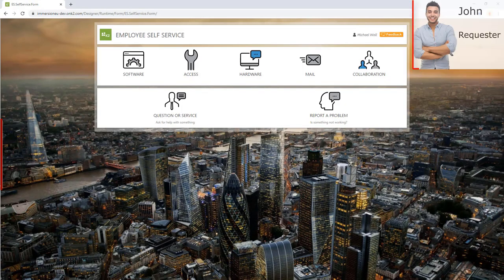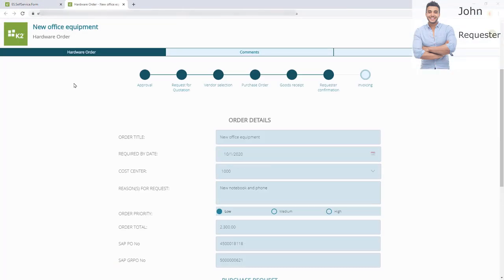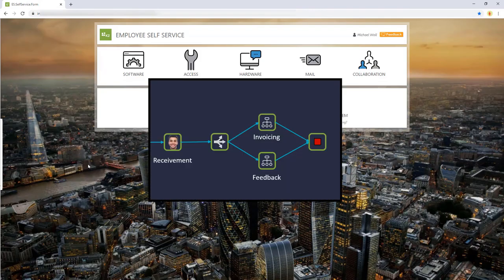Finally, the workflow assigns a last task to John the requester. He needs to confirm that he received the ordered products, either by picking them up from the purchaser's office or getting them delivered. Additionally, he has the chance to rate the full process experience and give feedback on how to improve this digital process. After that, the workflow executes two closing steps in parallel. First, it analyzes the feedback — a positive feedback gets saved in a feedback list, while a negative feedback triggers the feedback analyzing process to investigate what could be improved by the process team. In parallel, the central invoicing process is triggered, which is a reusable process that can be triggered by many other different processes, though it's not part of this demo today.